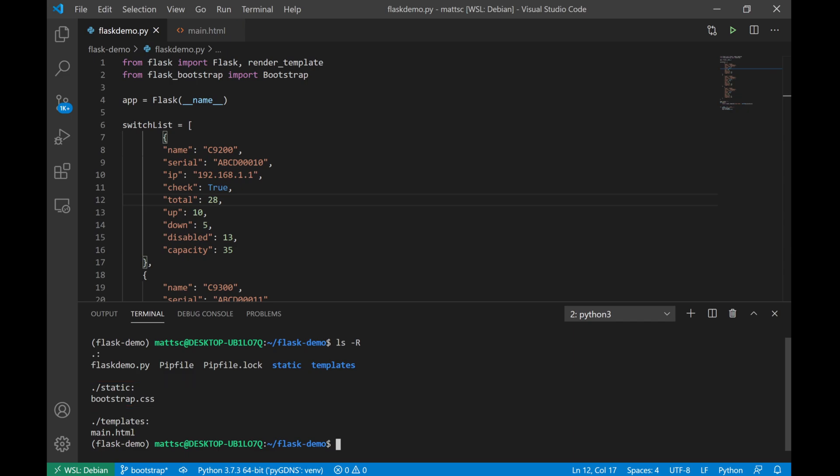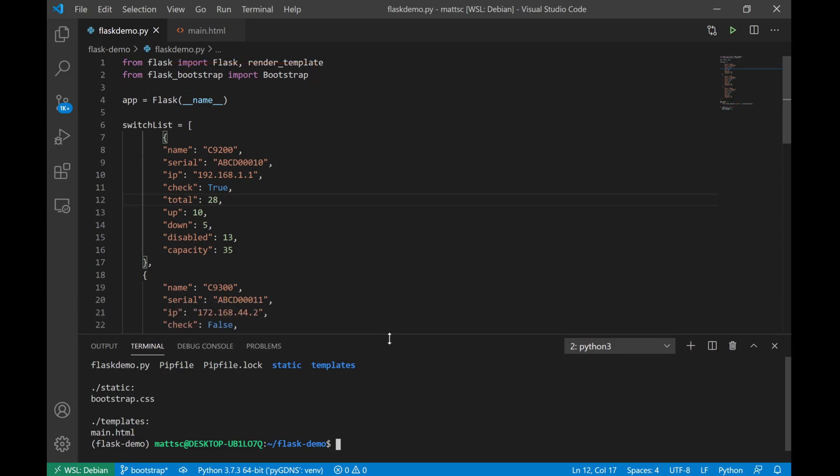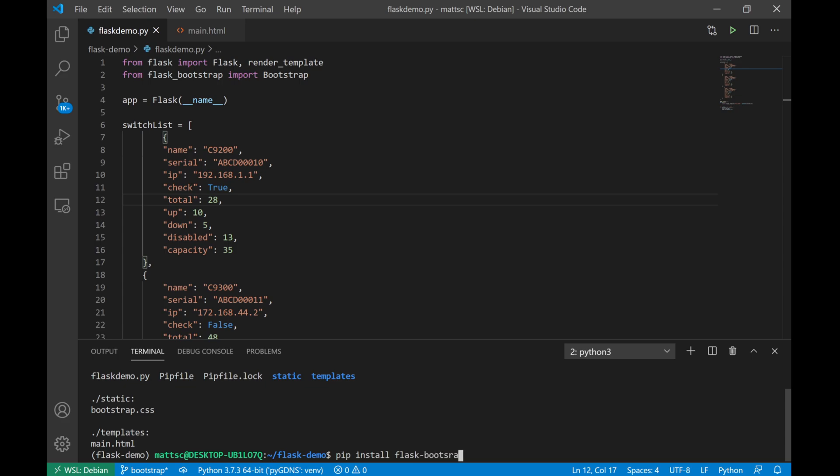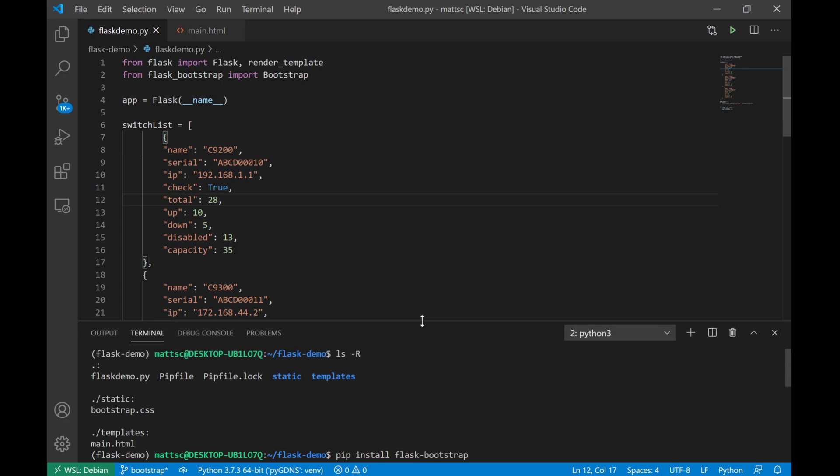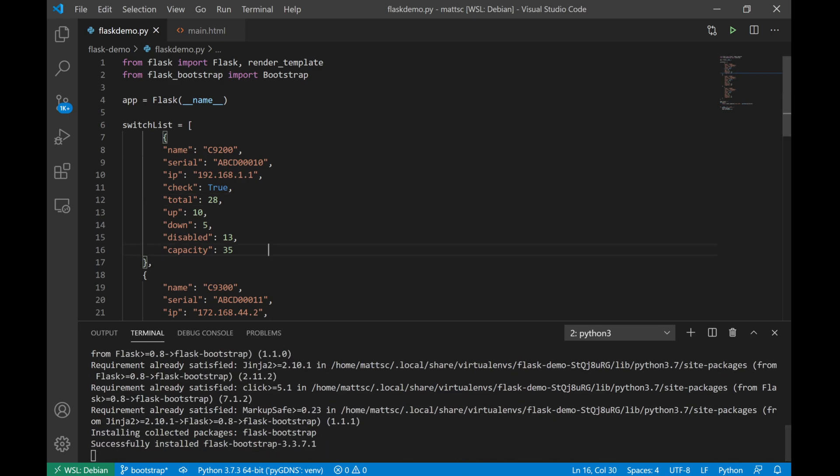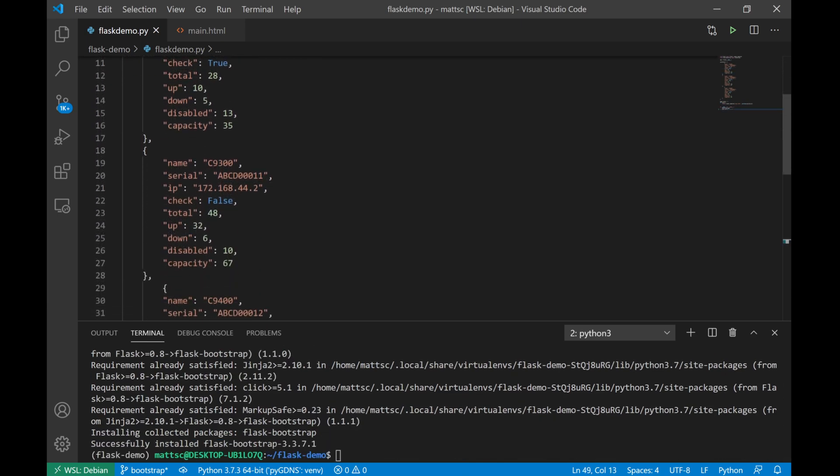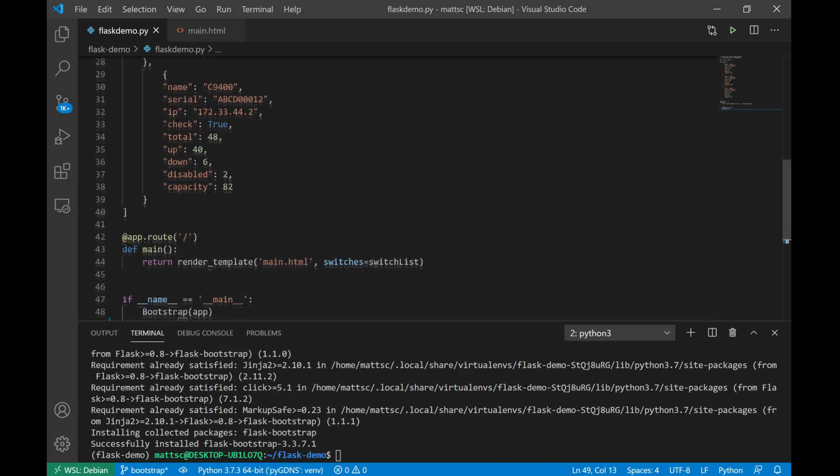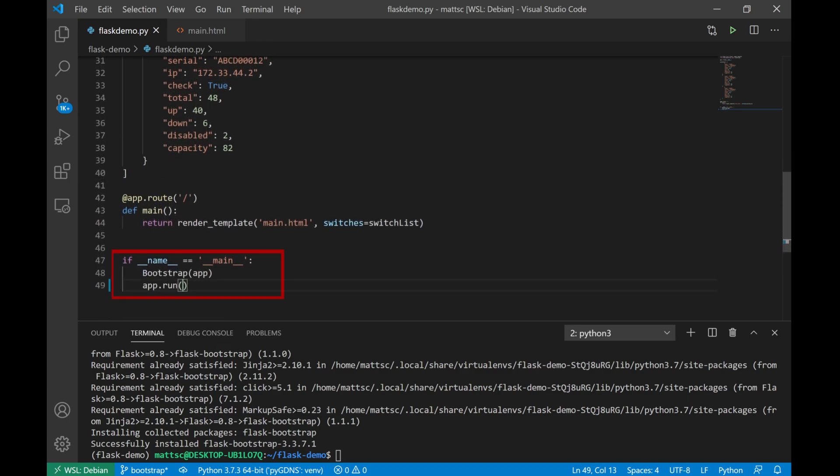So the first change to the script that you'll see is that we're adding another library. This is called flask.bootstrap, and we'll go ahead and also install that now with pip. Now while that's installing, let's go ahead and look. There's one additional change in the script. If we scroll all the way down to the bottom, we'll see that we also need to inject our bootstrap plugin into the flask web server. And we do that by calling bootstrap and passing it our app variable. And then we run the flask web server just like we were doing before, and that allows us to use the benefits of that module.